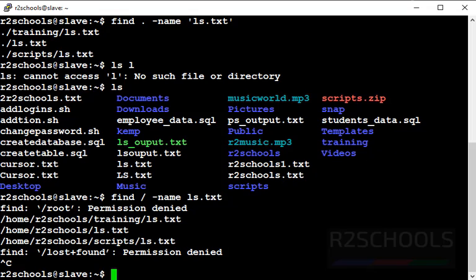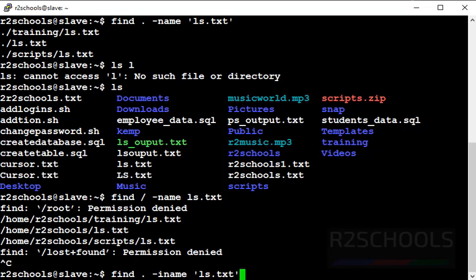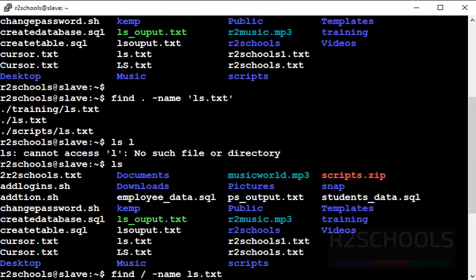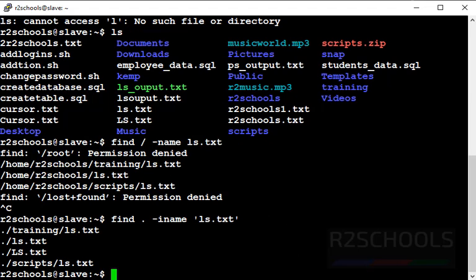Find is case sensitive. To ignore case sensitivity, run 'find . -iname ls.txt' — the dot means current directory and '-iname' means it ignores the case. In the previous output it printed only three ls.txt files, but with the '-i' option it prints one extra file. There are now a total of four ls.txt files.